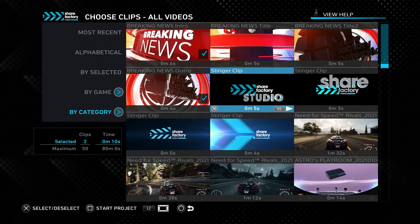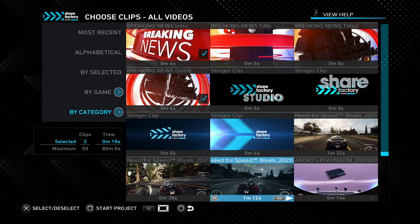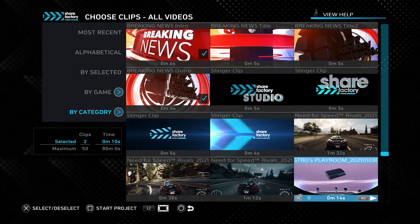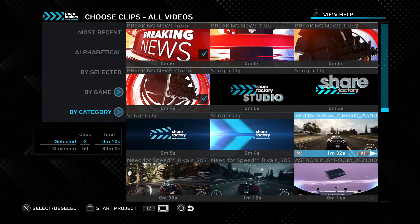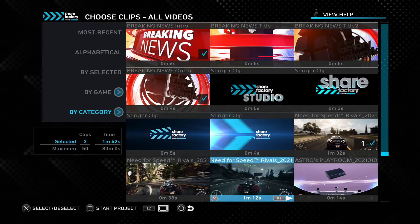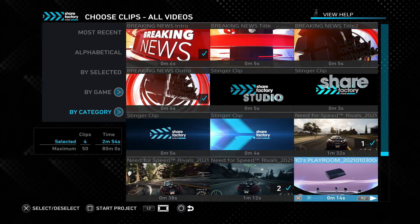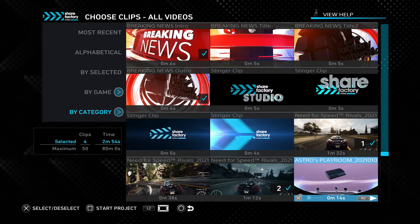I only need the intro and outro, so I'm going to deselect the other clips. Below all of the creator pack clips, we have our actual gameplay footage. I only have a few clips down here because I've only had my PS5 for a few months. If you have a large library of gameplay footage, you will see all of that here at the bottom. Keep in mind when you're selecting clips, you can only select a maximum of 50, and they have to be under an hour and 20 minutes. So you can't edit a five-hour epic — you have to keep it below that 80-minute mark.